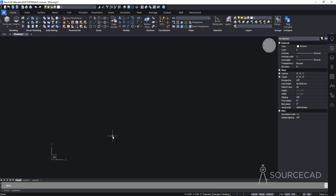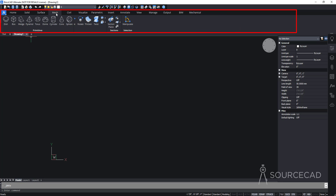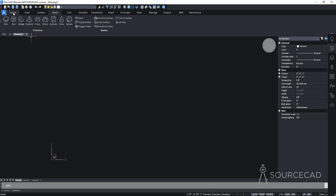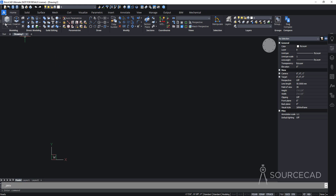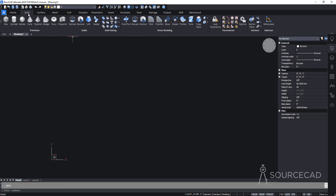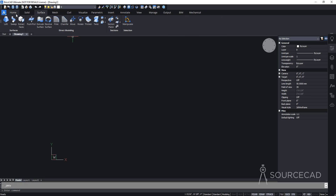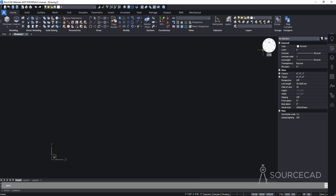This is the 3D workspace. We have the ribbon area where we have tabs like home, solid, surface, mesh, civil, visualize, and so on. On these tabs we have the related set of tools. For making 3D shapes, we have the modeling tab. If you want to modify it, we have direct modeling and solid editing. For surface-related tools we have the surface tab. We also have the navigation controls — you can switch to different views by clicking on the view cube. Here we have the UCS; currently we have the x and y axis visible, but there is also a z axis which will be visible when you orbit your drawing.